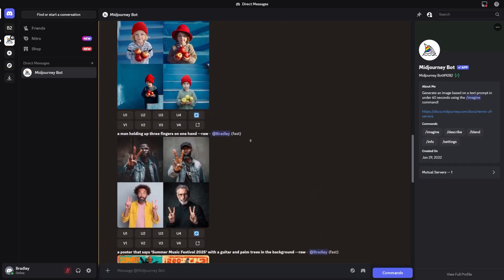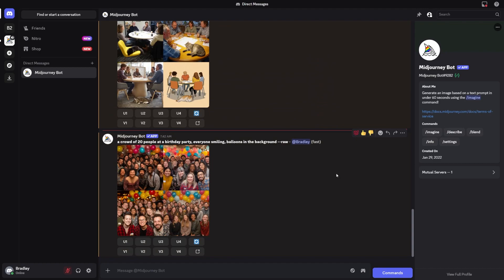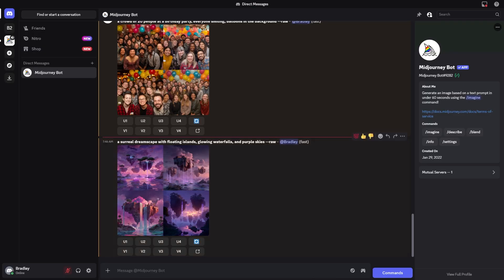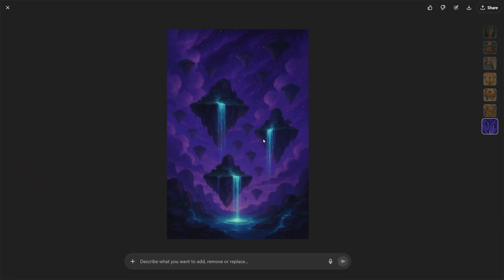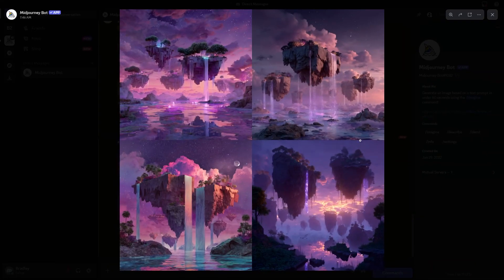Now let's talk about creativity and style. Here, Midjourney is still the king. I gave both tools the prompt: a surreal dreamscape with floating islands, glowing waterfalls, and purple skies. Midjourney version 7 produced striking, imaginative results with strong mood and atmosphere. The colors popped, the lighting was dramatic, and the vibe was artistic. ChatGPT's outputs were good, but more restrained. If your goal is concept art, fantasy, or anything abstract, Midjourney feels more inspiring.